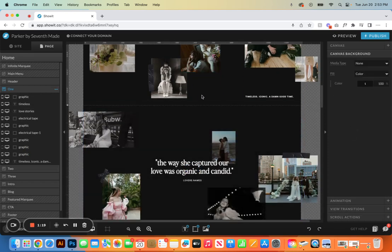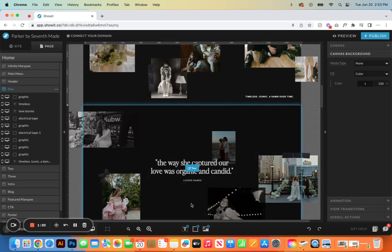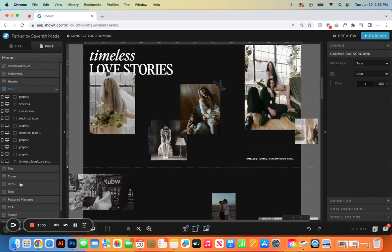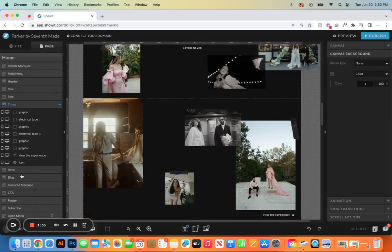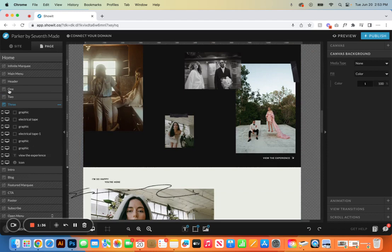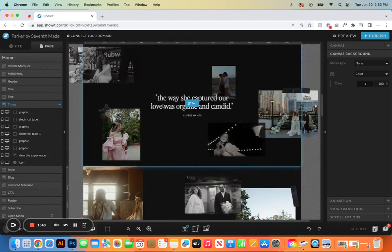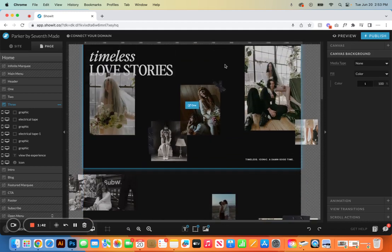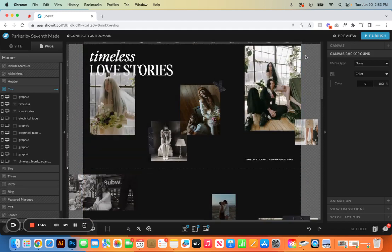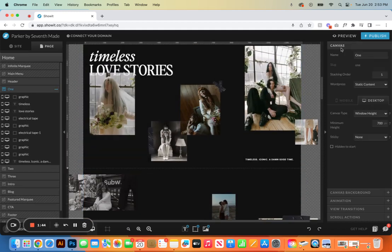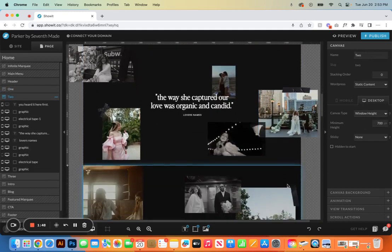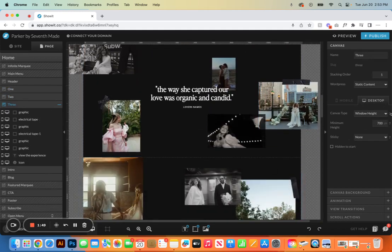Once you come in here and edit these, there are a few things that do have to remain the same so that the effect will still work. One of the things will be keeping the canvases called the same exact thing, so one, two, and three, those names here have to be the same. The other thing is the actual canvas itself is set to window height, so we want to keep that the same on all three of these canvases as well.